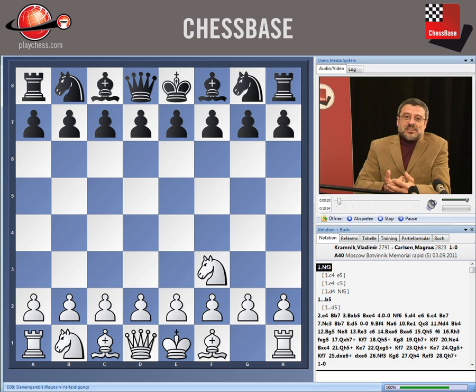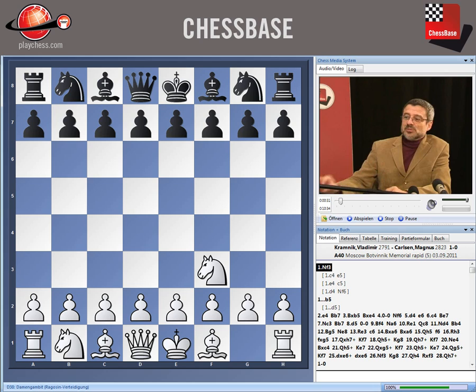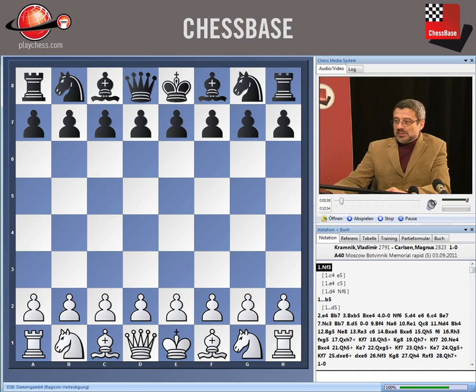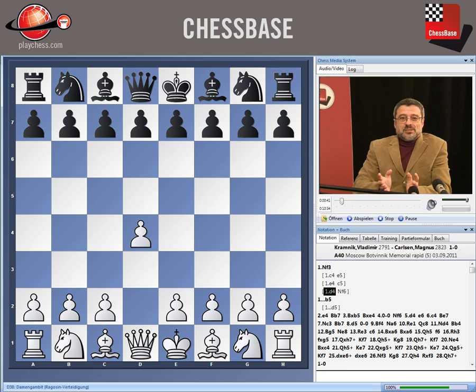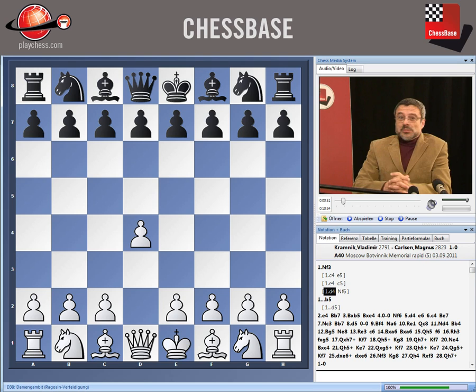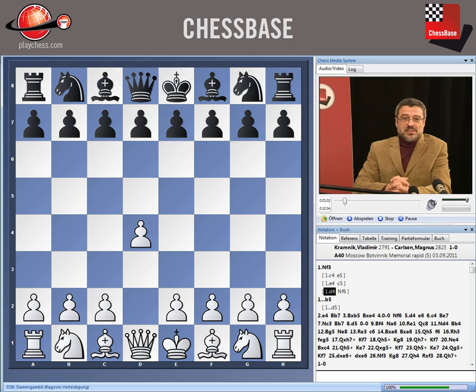The idea behind the Nf3 repertoire is simply to offer an alternative to the choices that are somewhat limited after the first move d4. If you play d4 you are entering a wide space of openings and of course the choice is on black. He can decide how he will defend, and d4 or e4 are the key moves — there is no way around it. You have to open the game in the center.